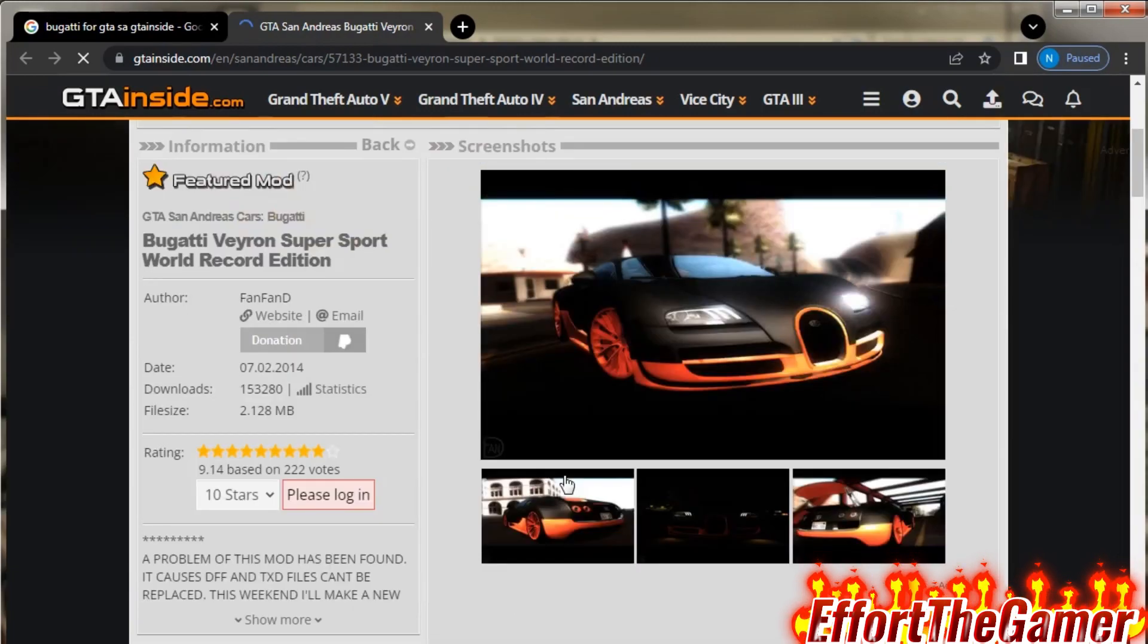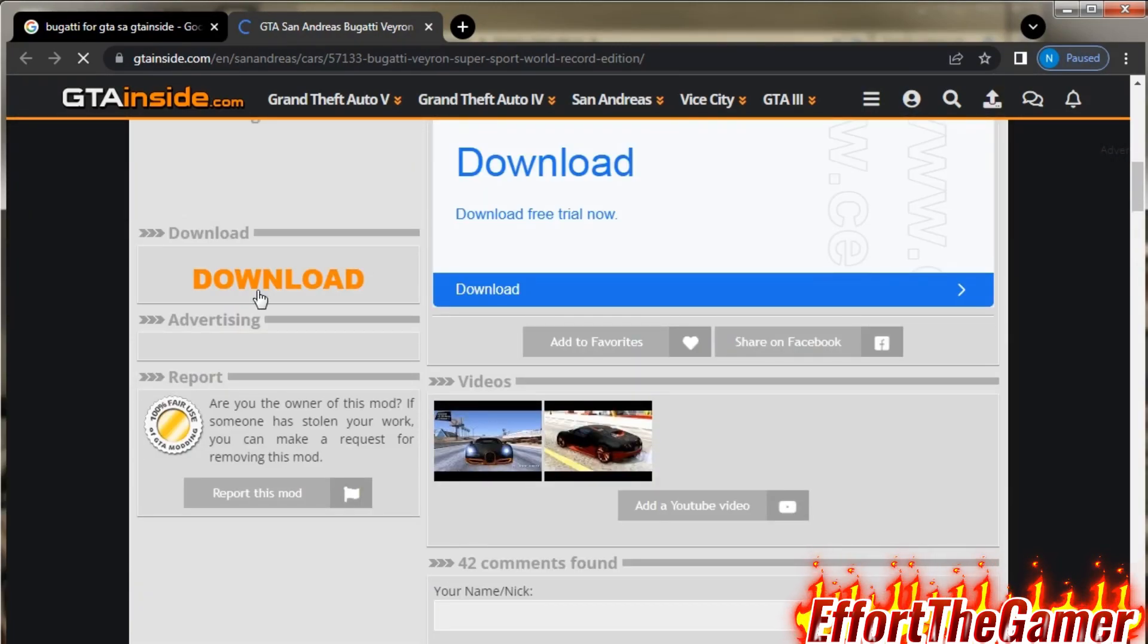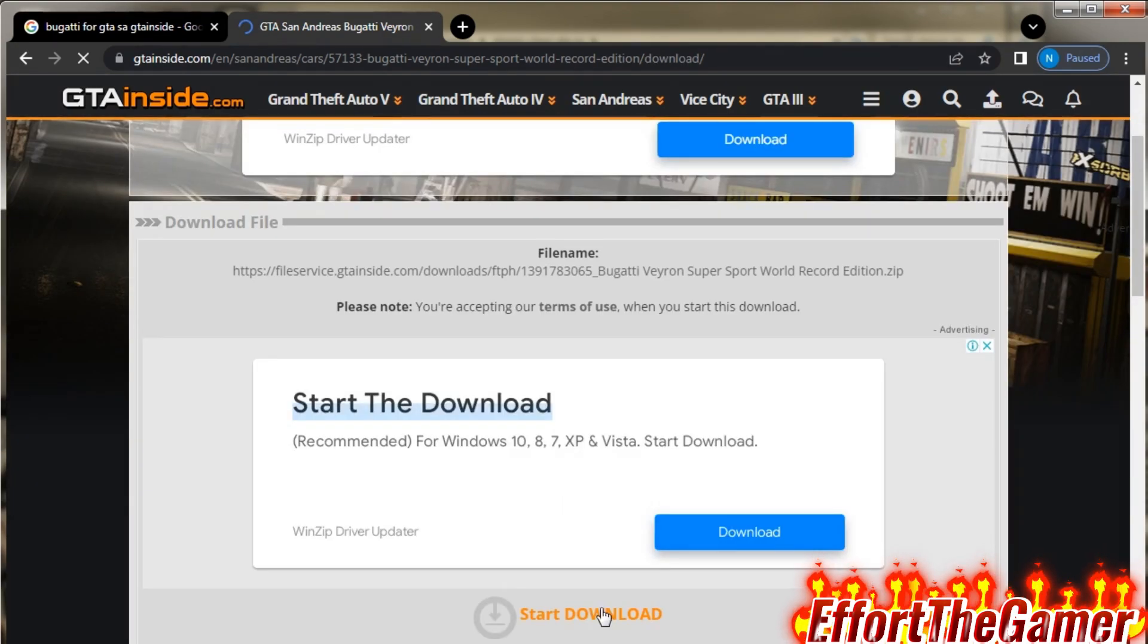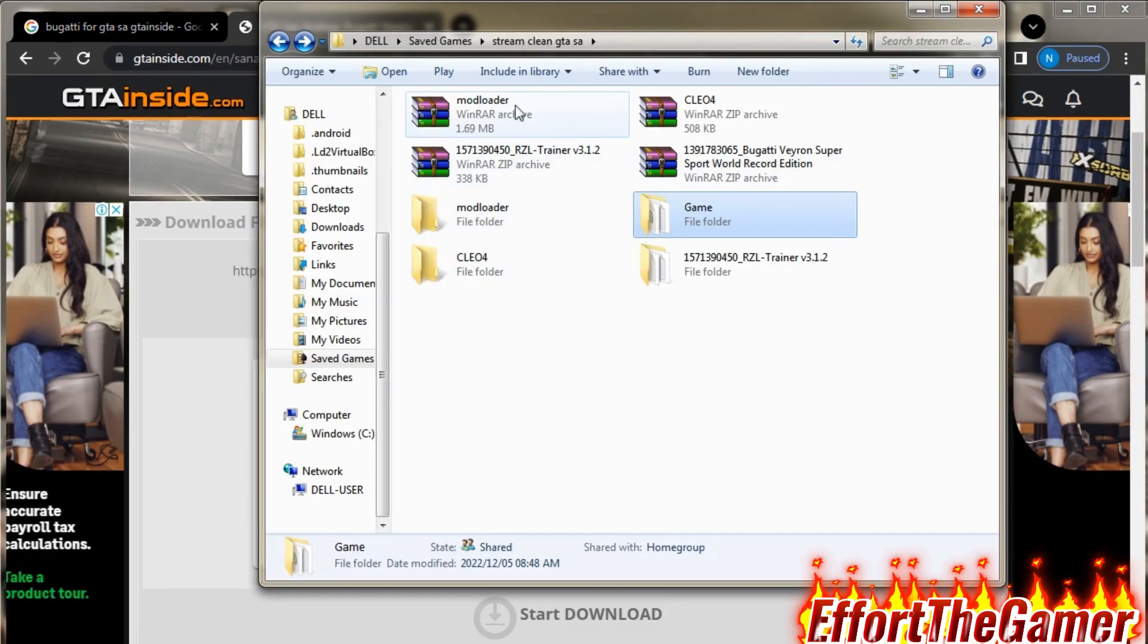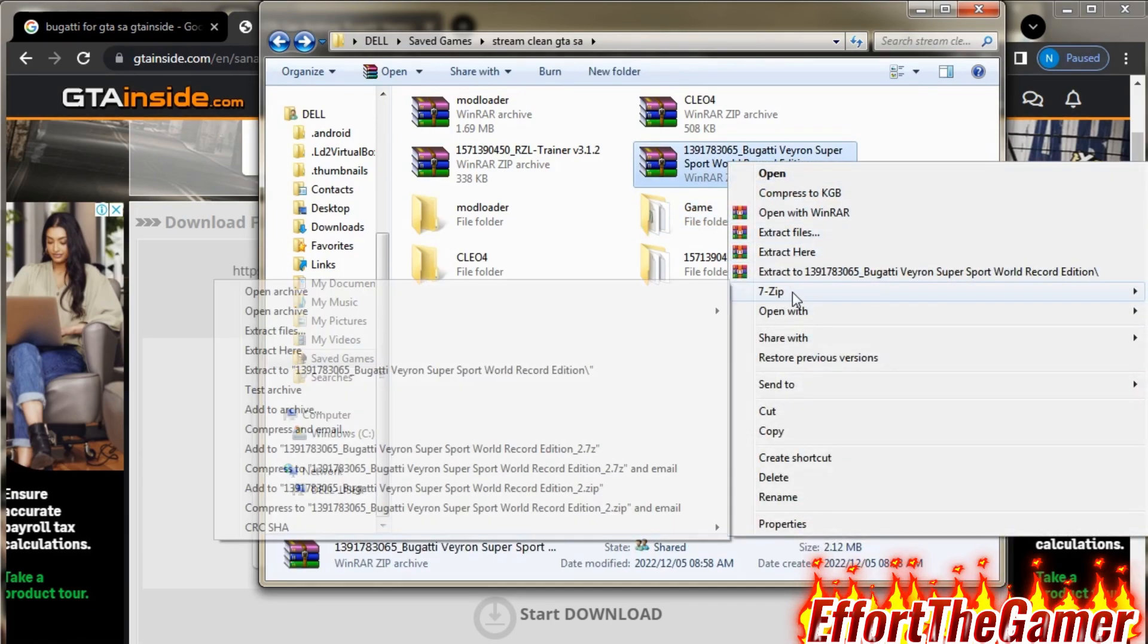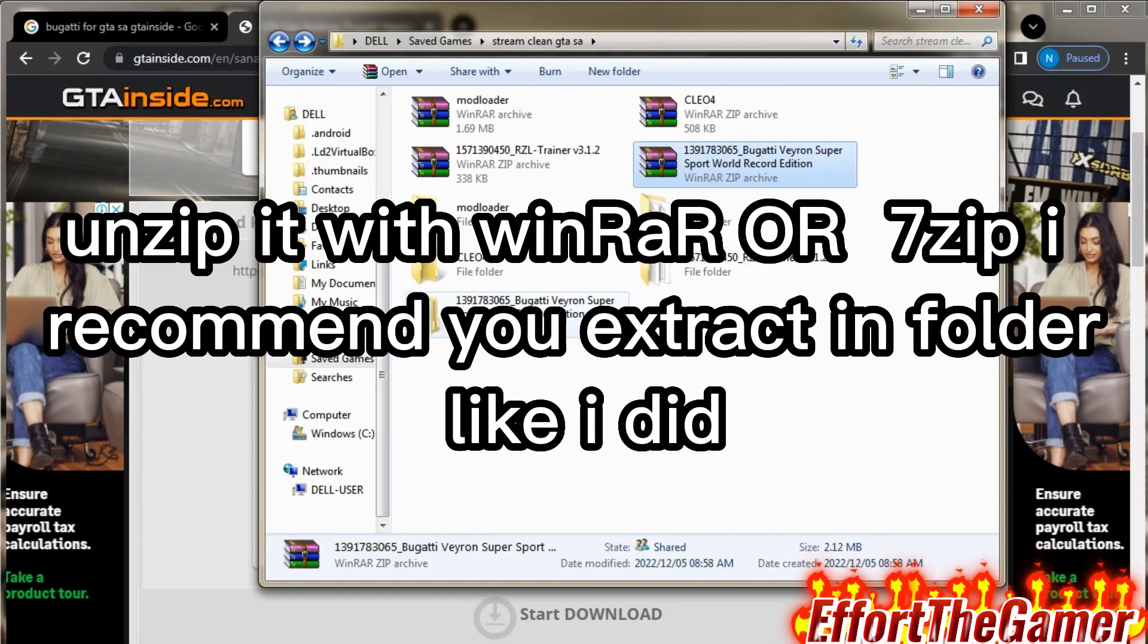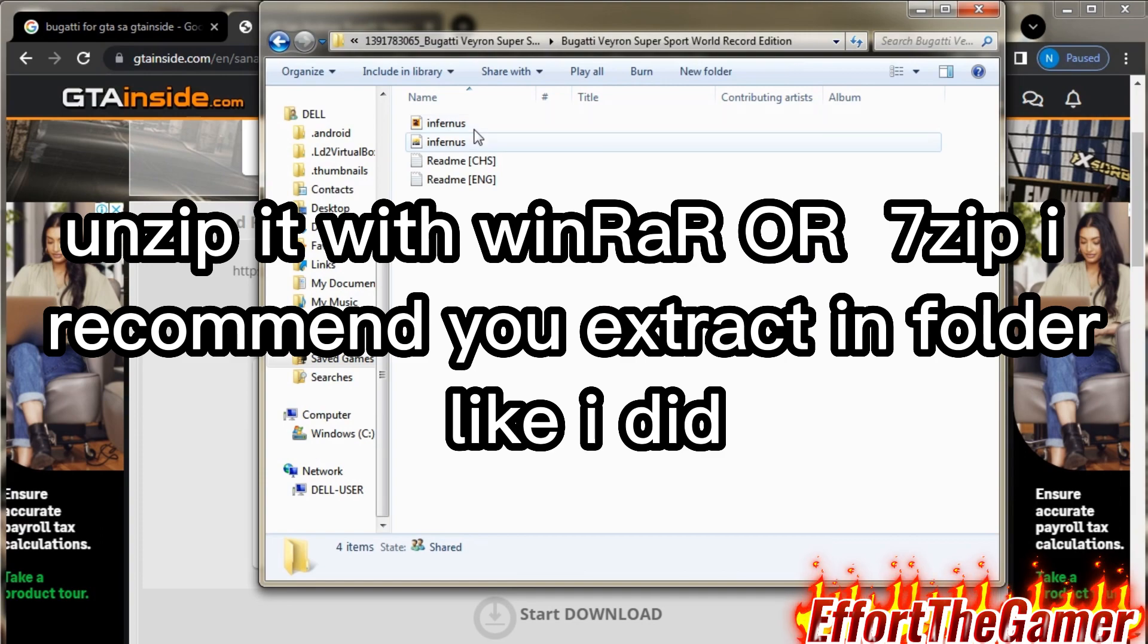As you can see it's 2MB, so I'm gonna download it. It's probably gonna take like two seconds. Once it's done, go to the download folder and extract it. I recommend you extract it in a folder. You open it, you choose to copy this or move them. I mostly copy.